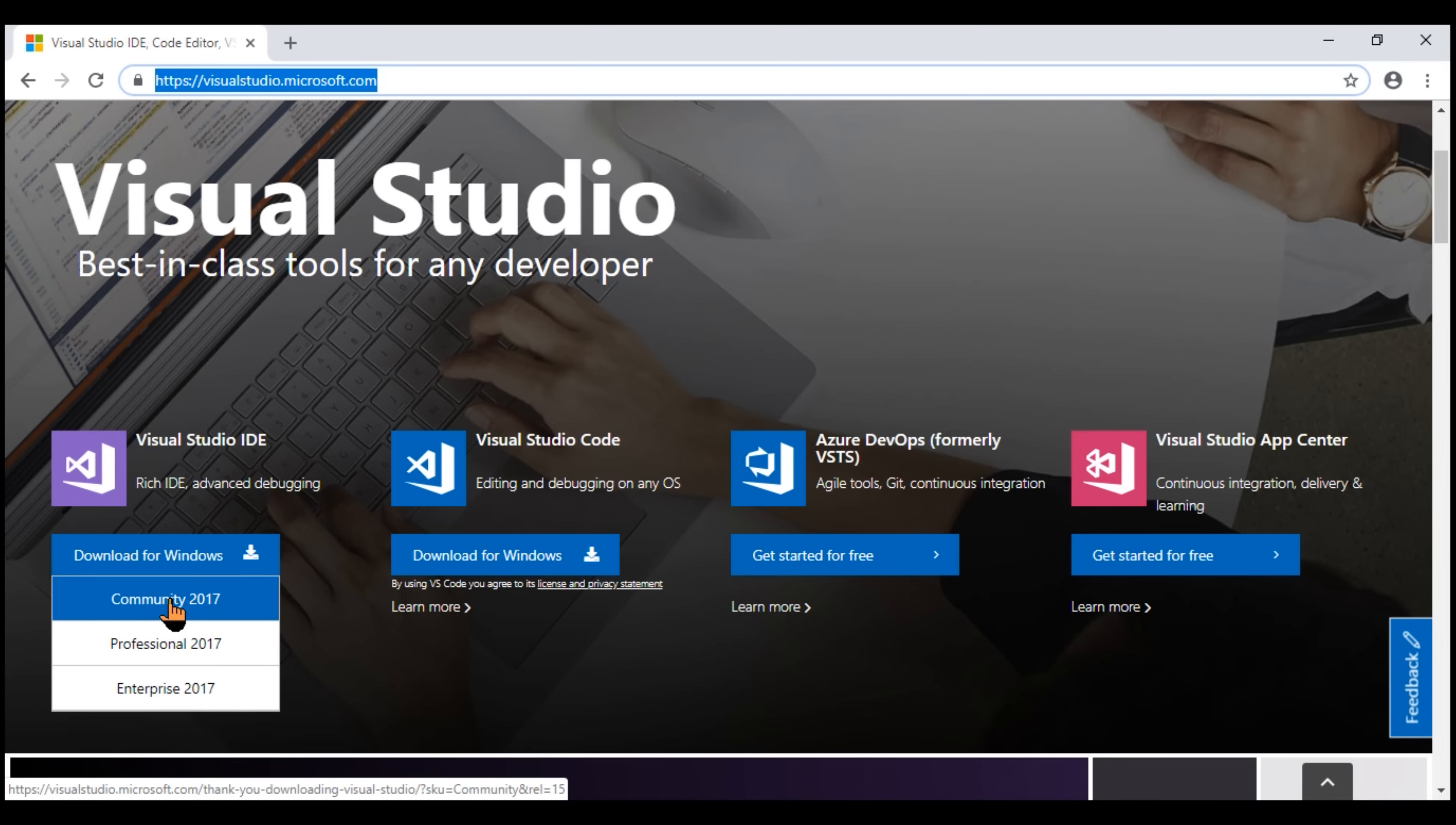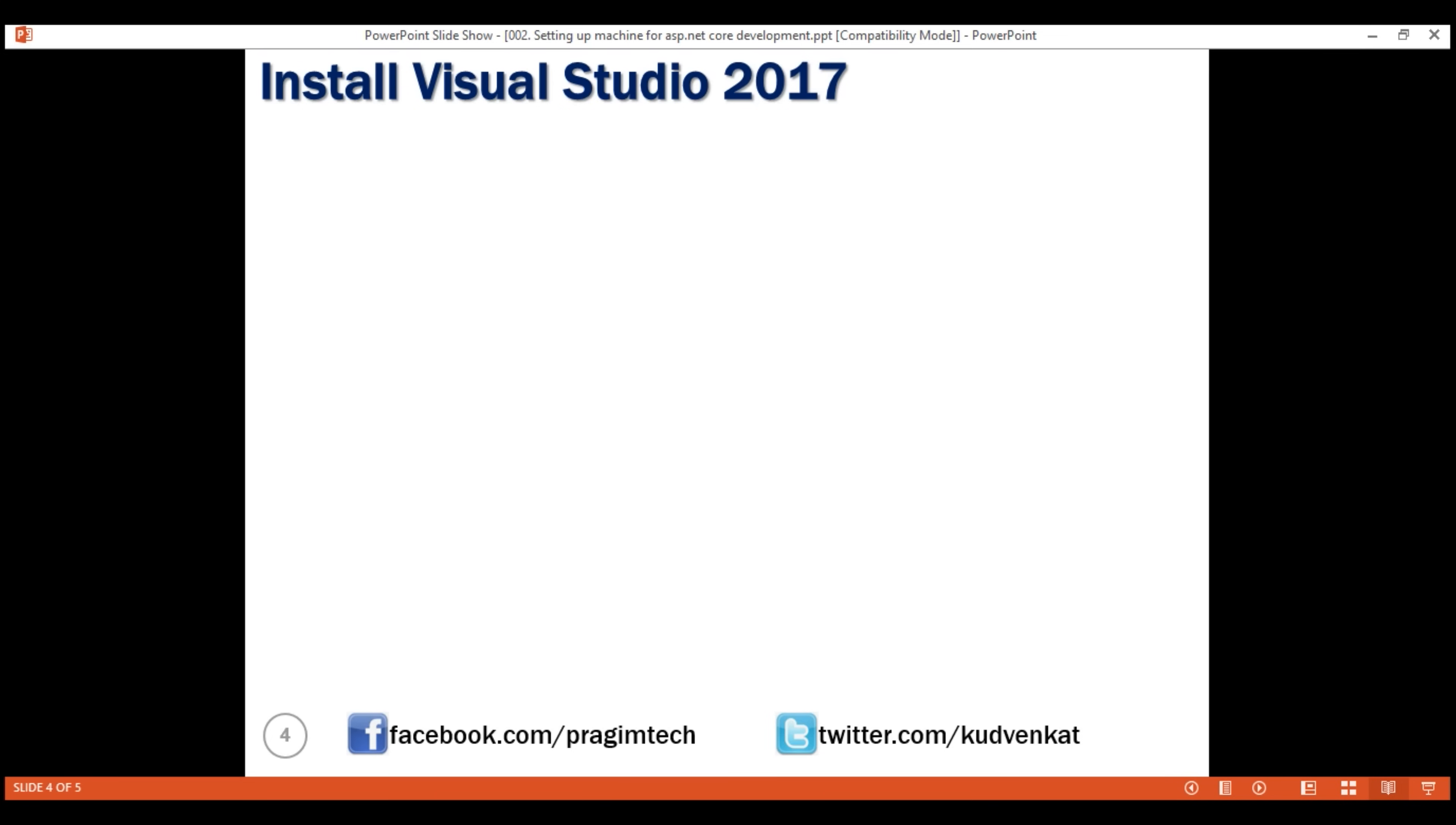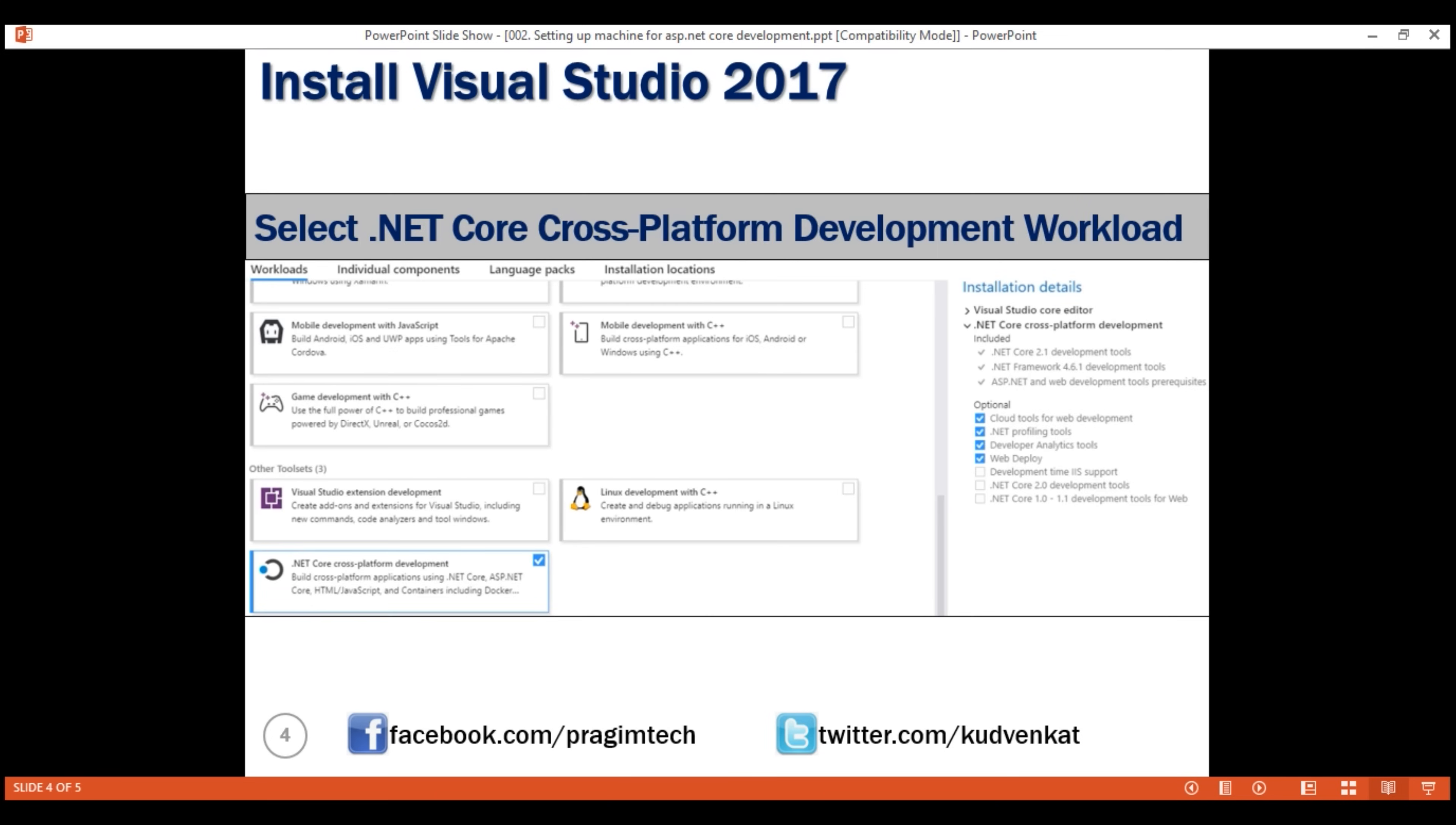On my machine, I've already downloaded and installed it. While installing Visual Studio, on most of the screens we simply click Next. On the Workload Selection screen, we have to select this important workload, and the name of the workload, as you can see on the screen, is .NET Core Cross-Platform Development Workload. You can find this workload under this section, other tool sets.